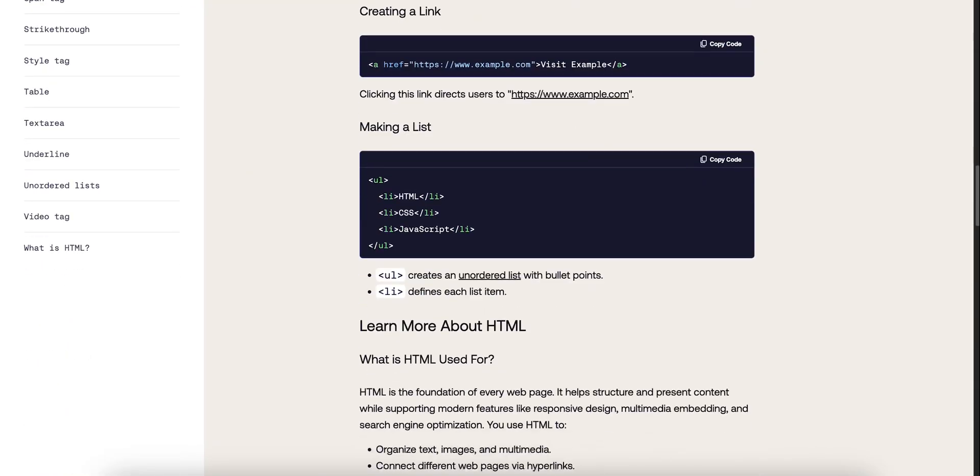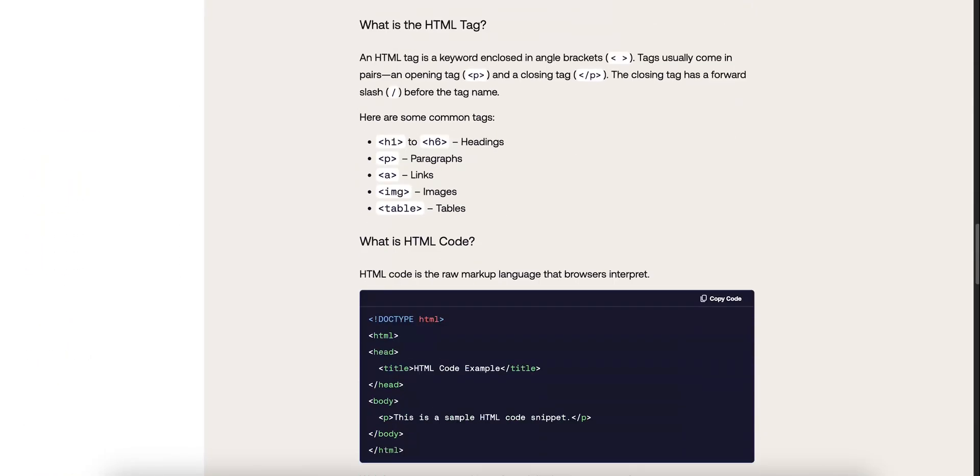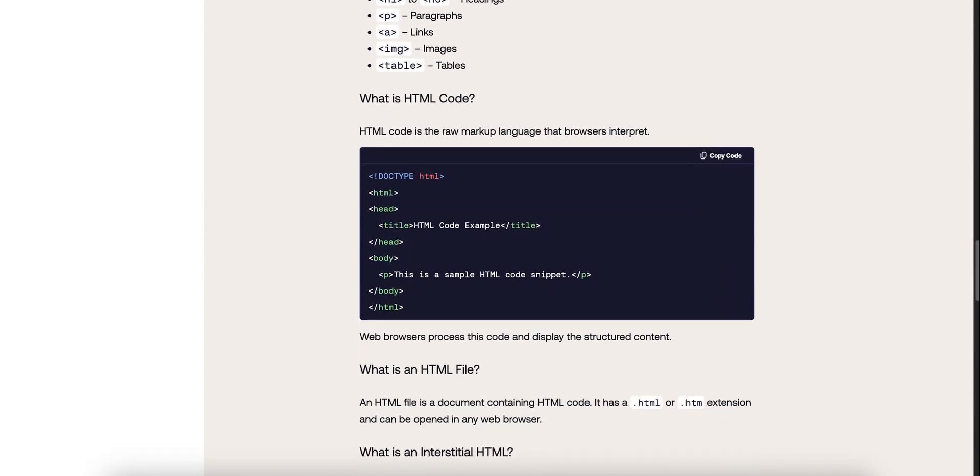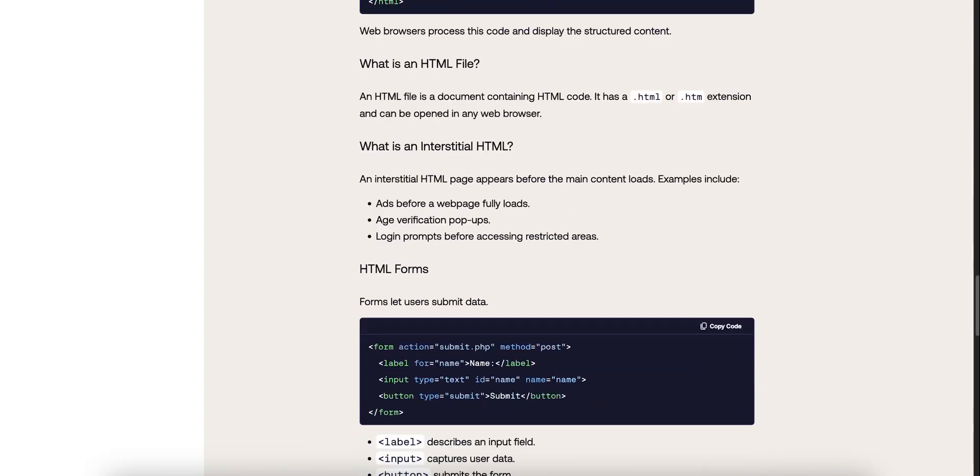That's Mimo. Fast. Engaging. Built around your time. Give it 5 minutes a day, and before you know it, you're coding.